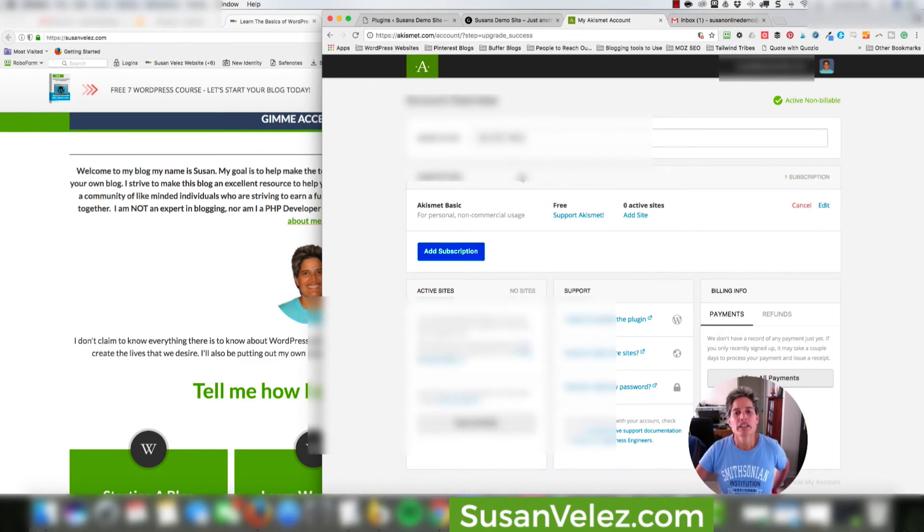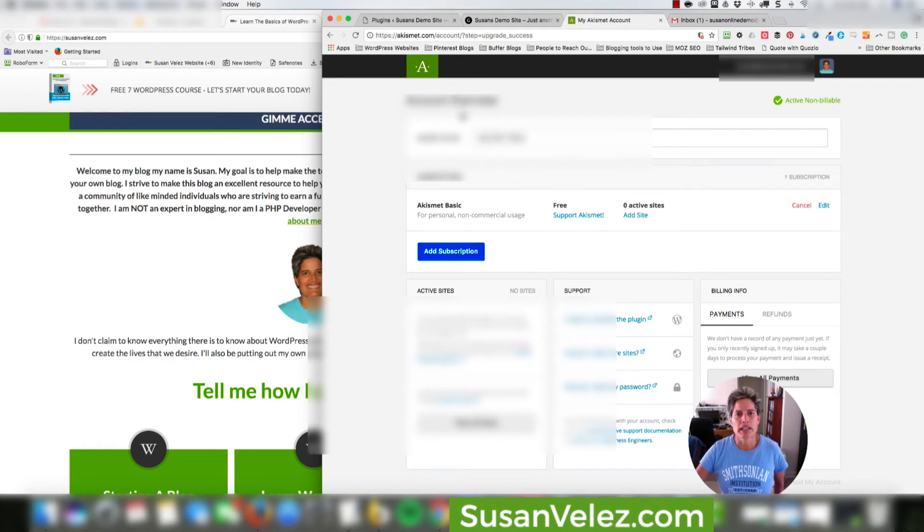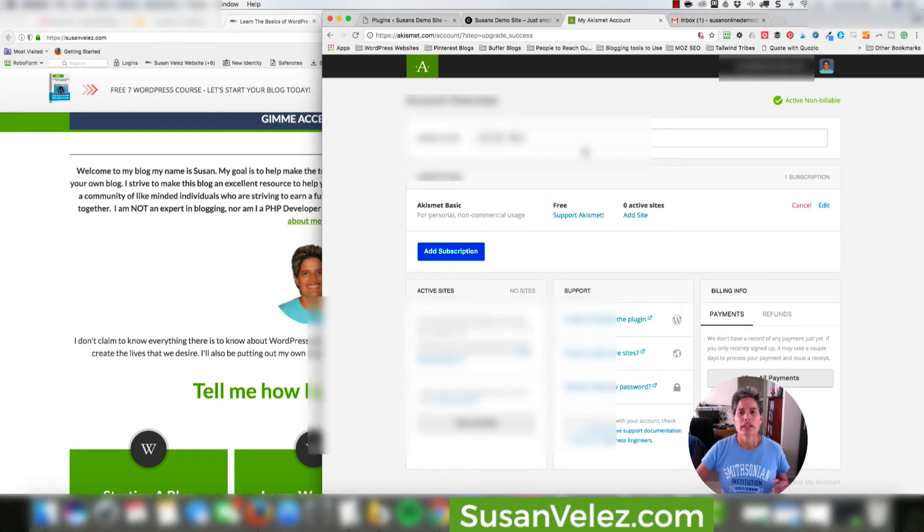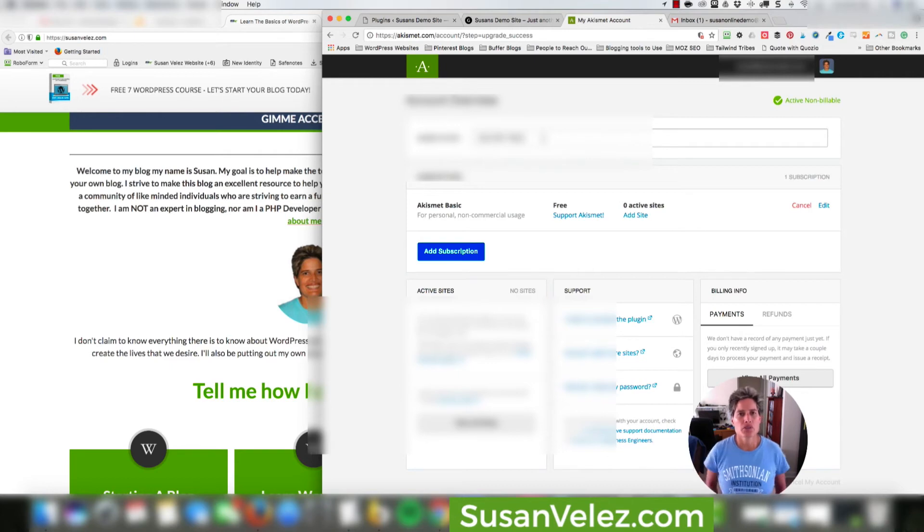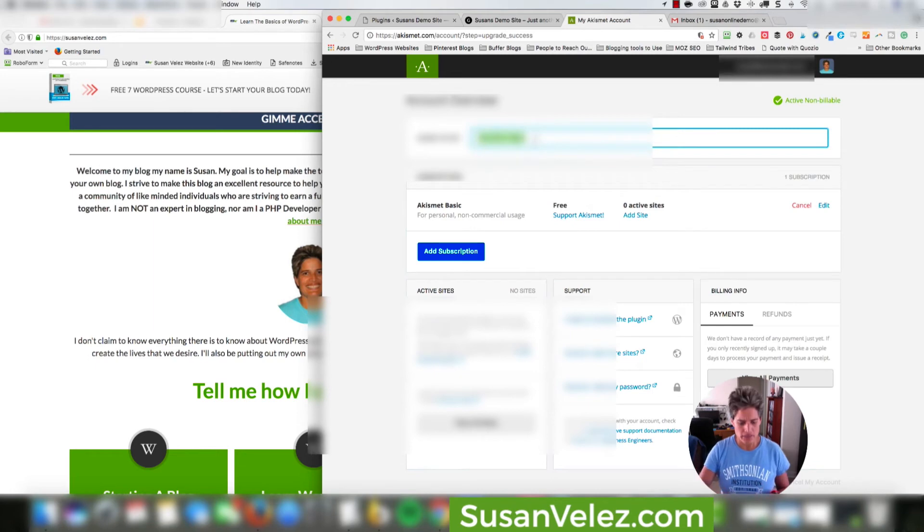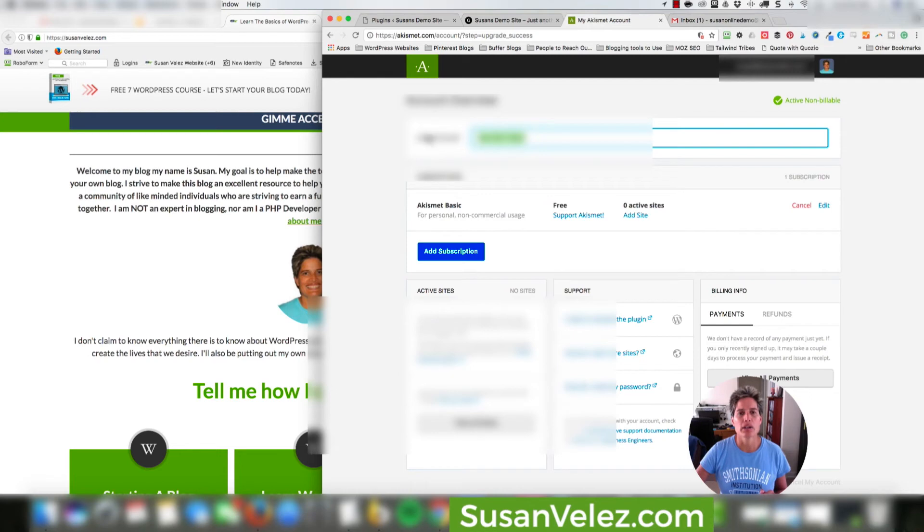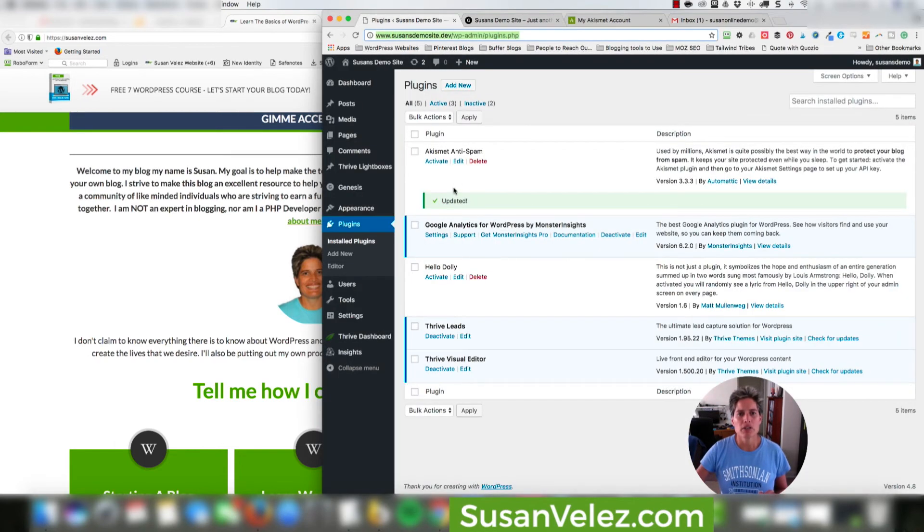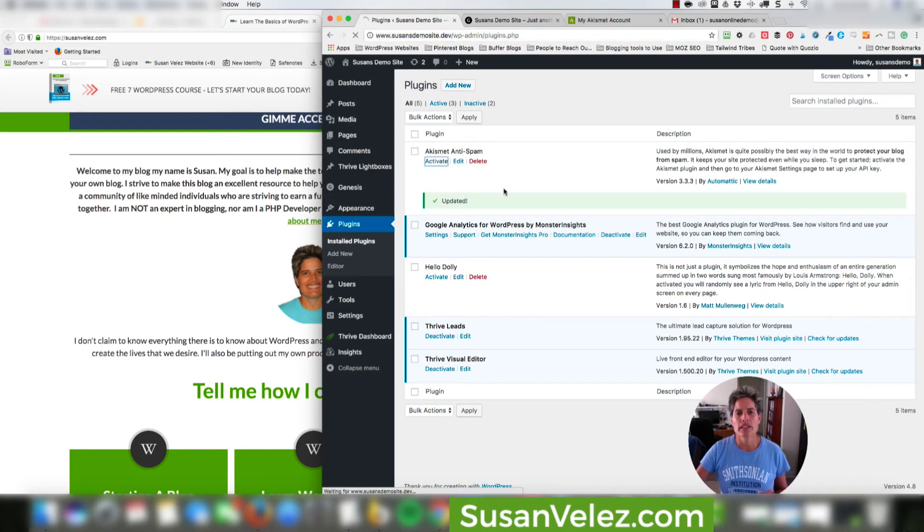So basically, apparently it's already tied to my account because I'm inside of my account I guess. But anyway, what you would do is you would go ahead and sign up, create your account. I've showed you how to do that without having to pay anything. Once you actually log in, it's going to give you this API key right here. You can see that it says active Akismet API key. So what we're going to do is we're going to come back over here and we're going to go activate.